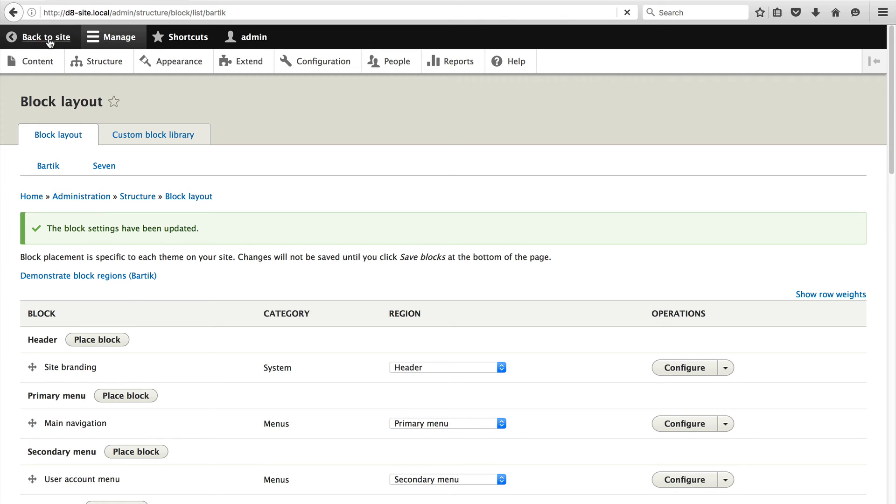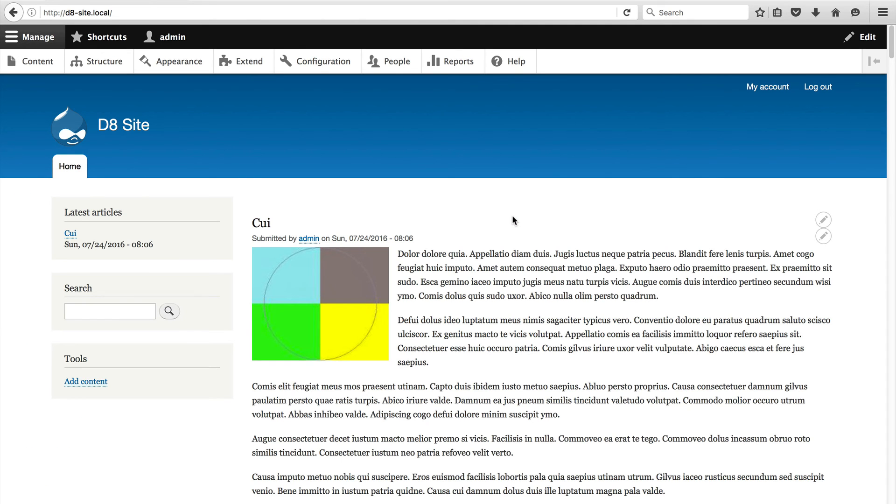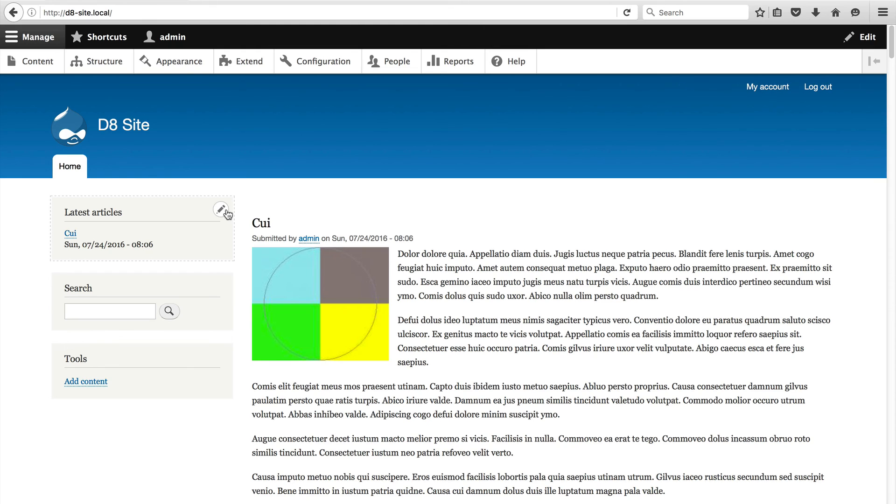Now if we go to the home page, we should see it on the left. Here you go. So here you can see the latest articles block on the left displaying the latest article sorted by the authored on date. Have a good day. Bye bye.